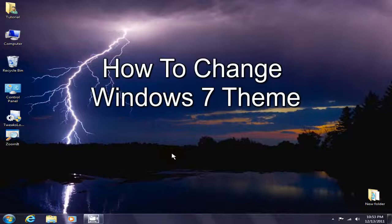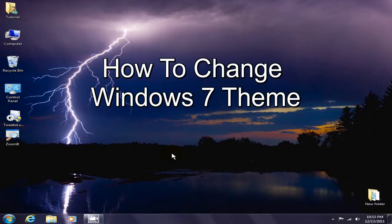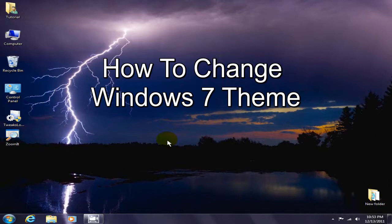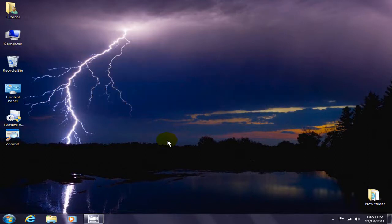Hello, this is Nick with nickscomputerfix.com and also coolestcheaplaptops.com. I've had a few people ask me where I got these lightning desktop themes for my Windows 7 desktop, and I thought I'd do a short video and show you where I got them.